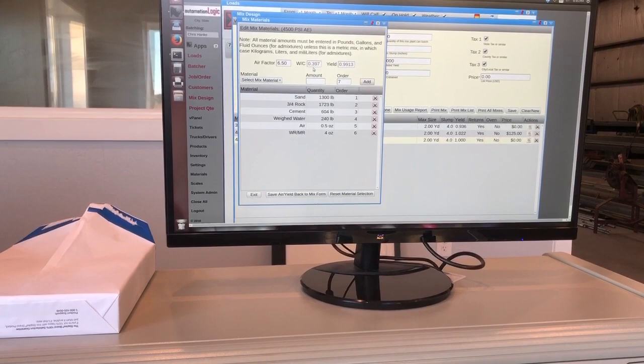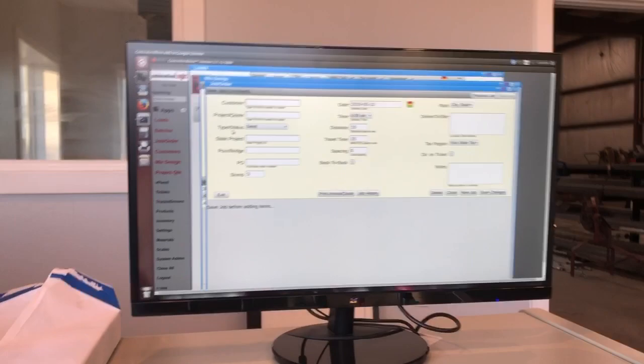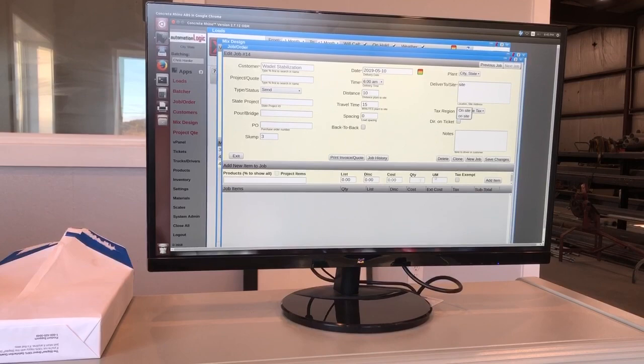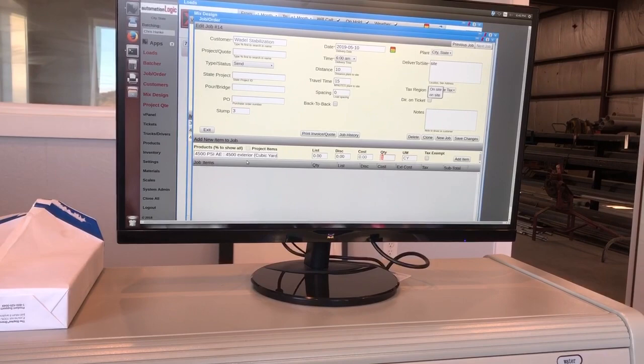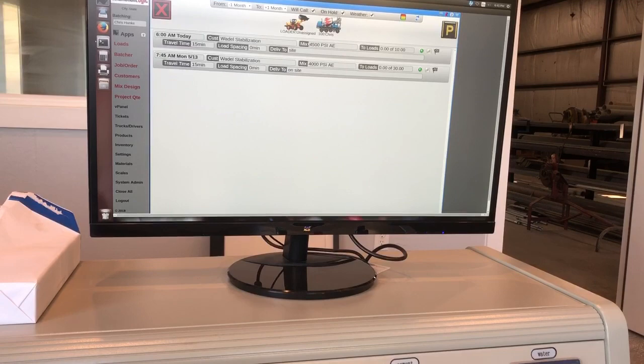So now it showed up down here, 4,500 exterior. So now if I had a job order, when I entered in a name, I could go ahead and put site and I hit save changes. Now I could start typing that 45 and there's a mix that we just did. And at 10 yards, add item. Save changes. Exit. I'm going to exit out of this. And there's that job right there. That 4,500 showed up here to load it. I just grabbed the truck, drag them over the top and load it.